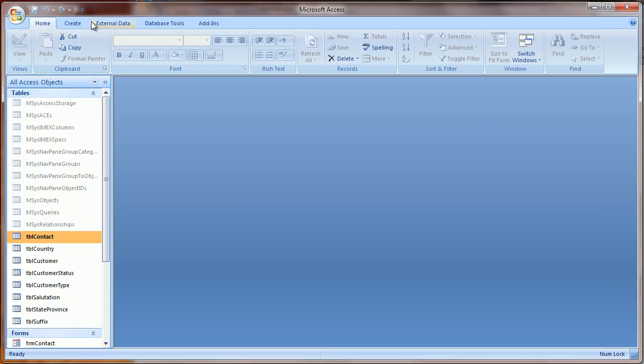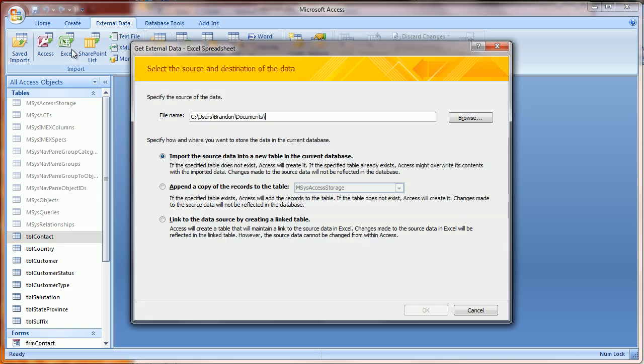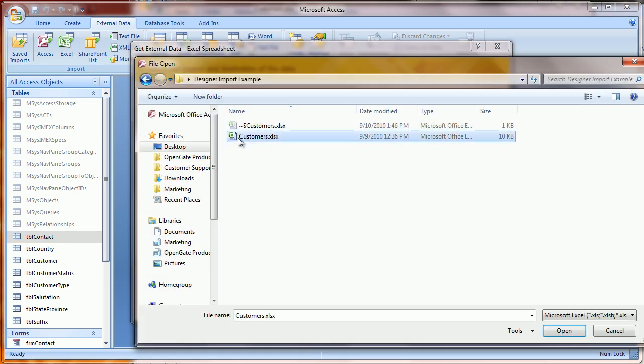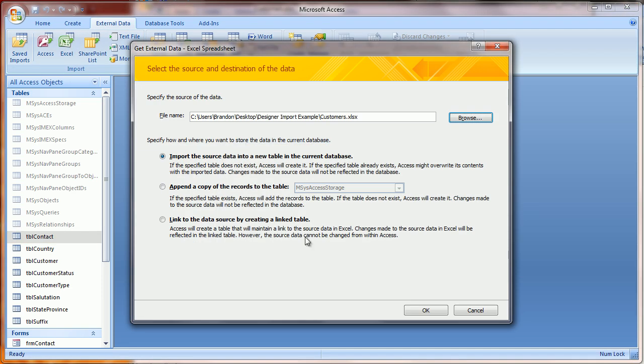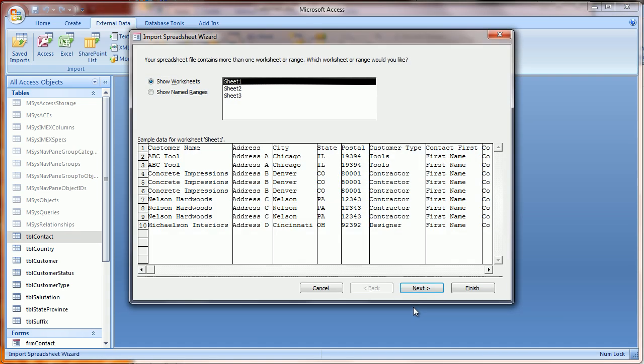The first step will be for us to import our Excel file, so I select External Data and Import Excel. Select the file you want to import. Choose the sheet where the data resides.